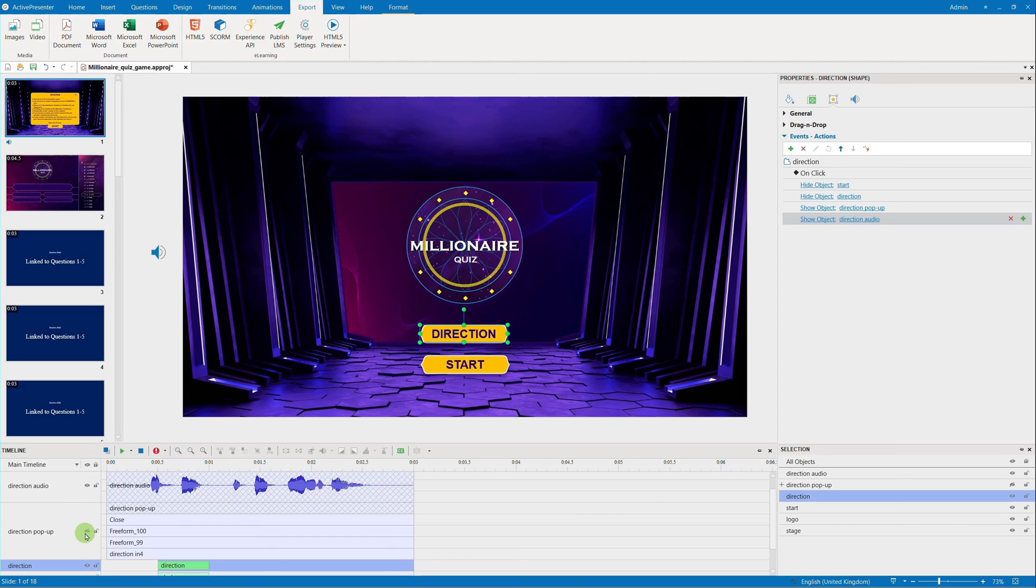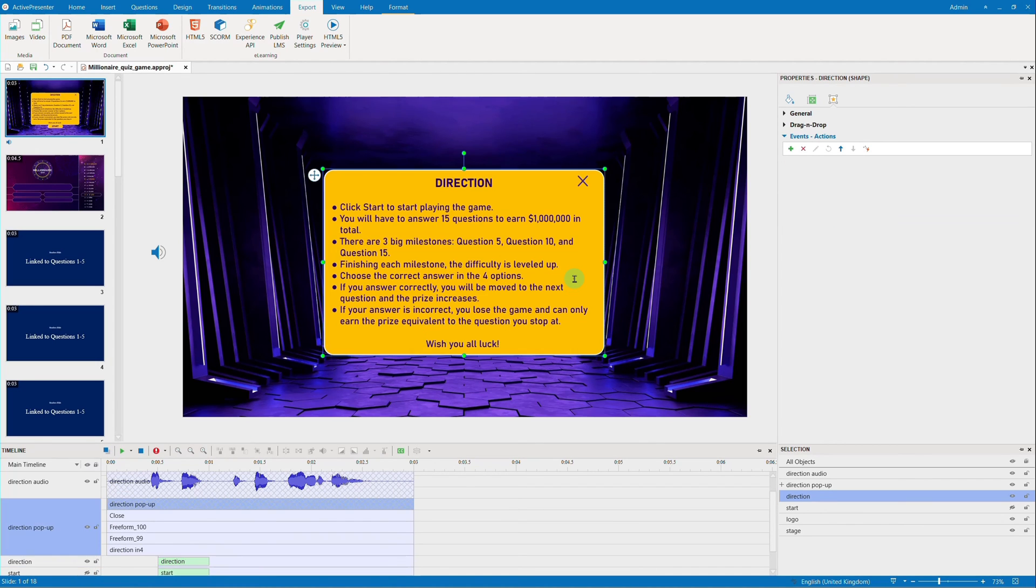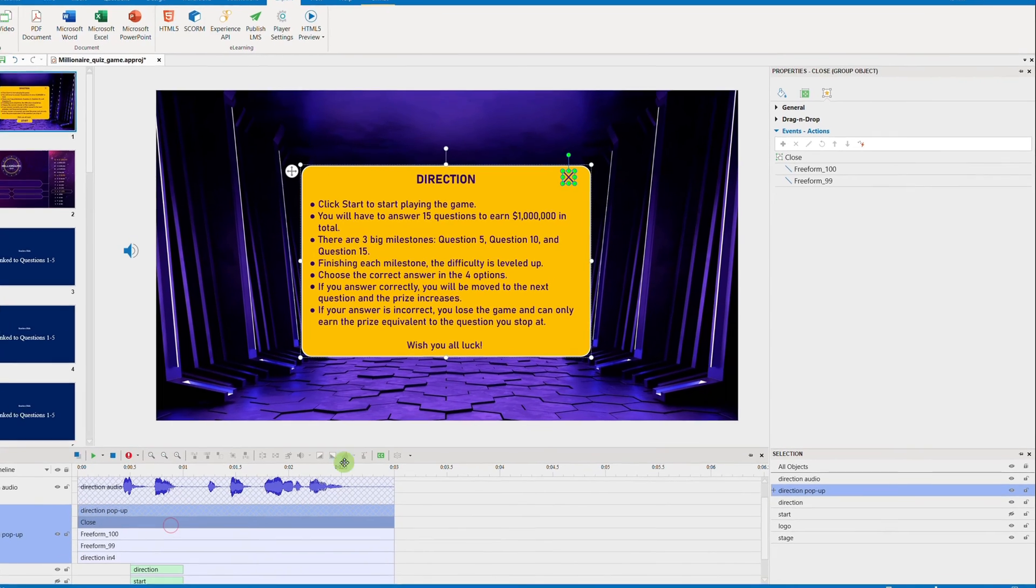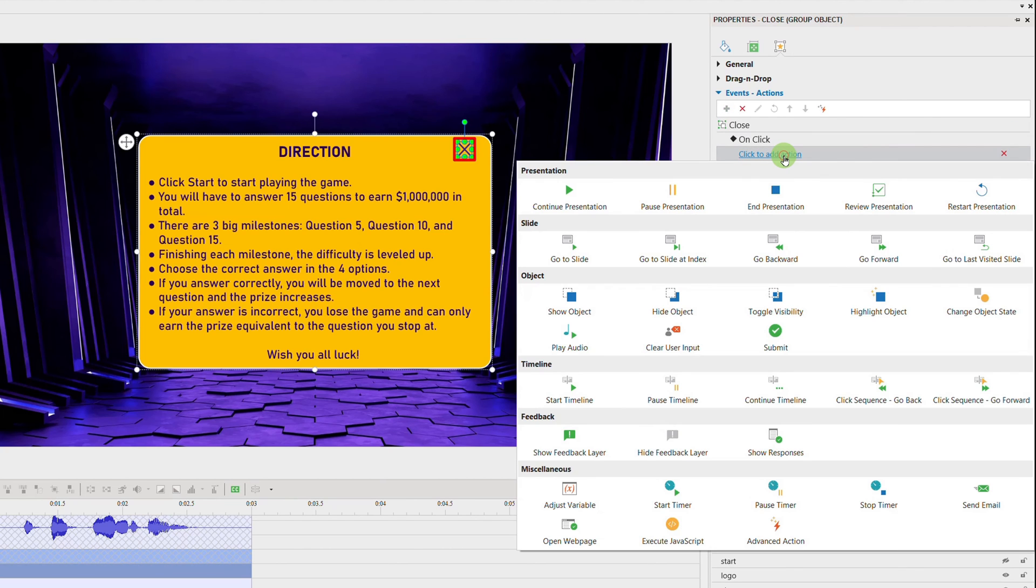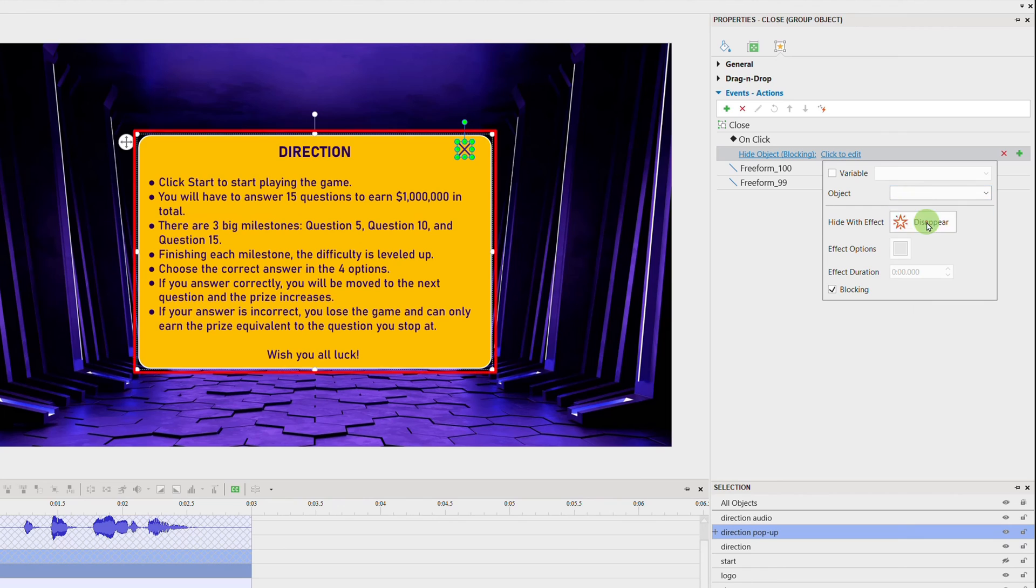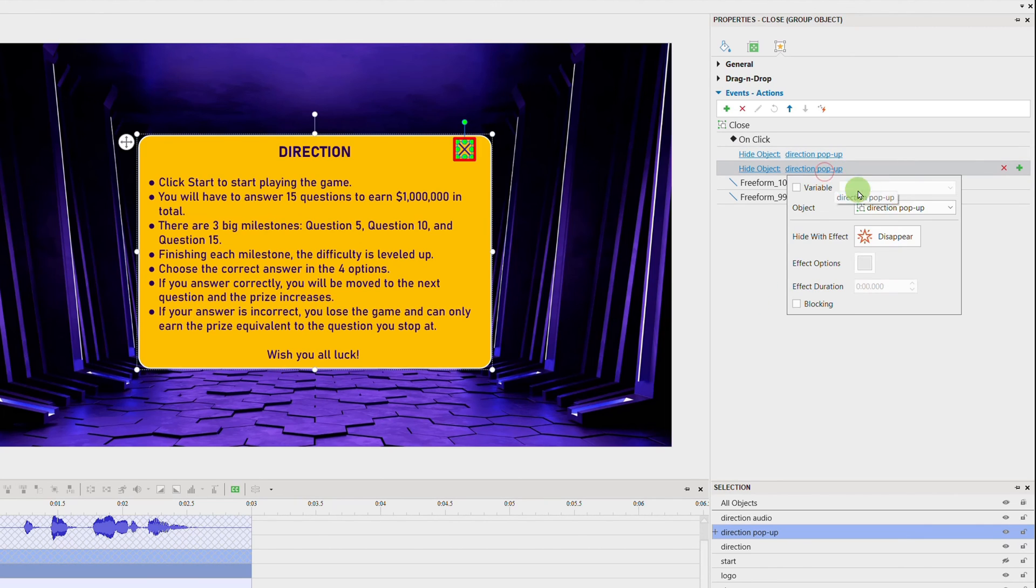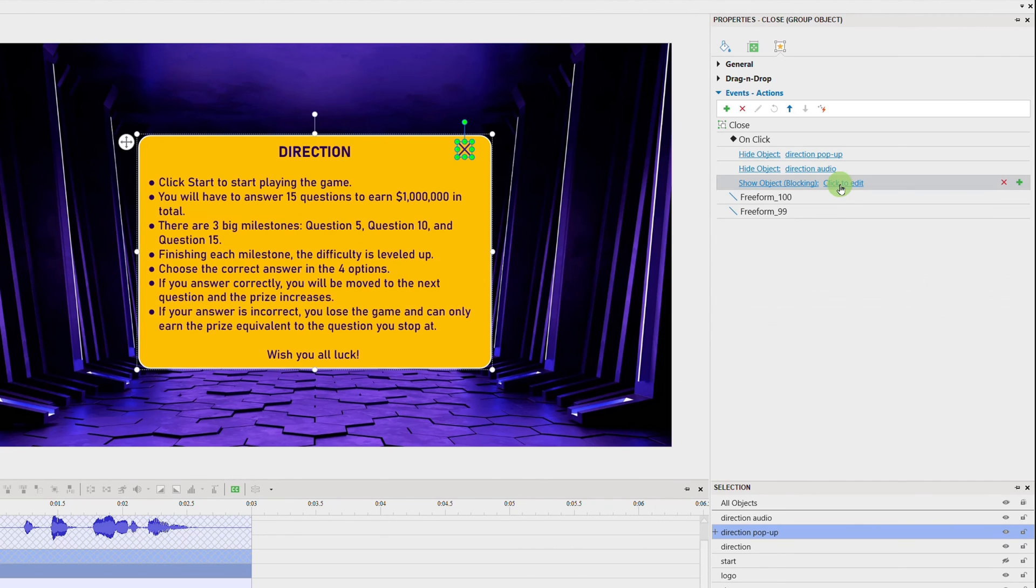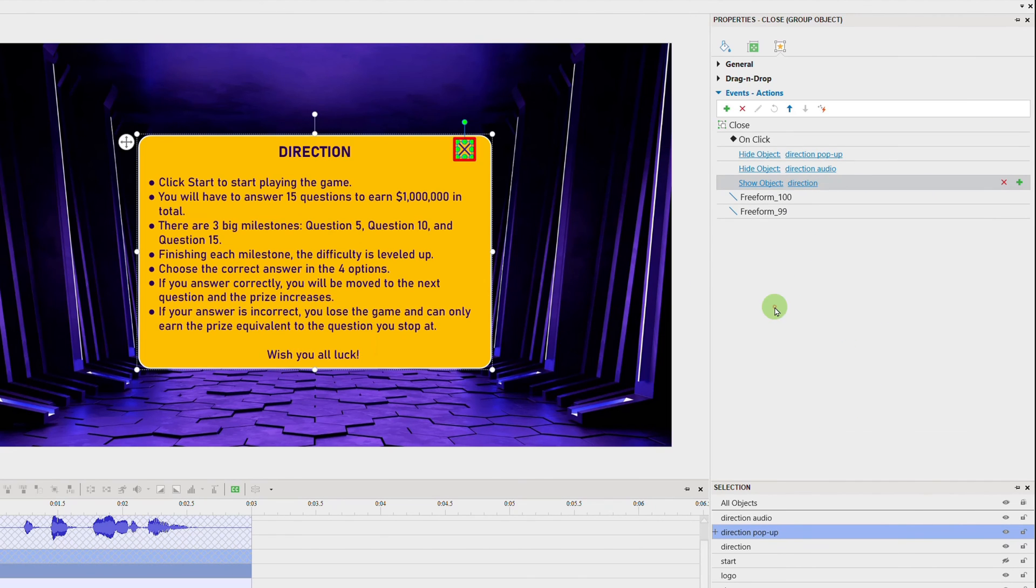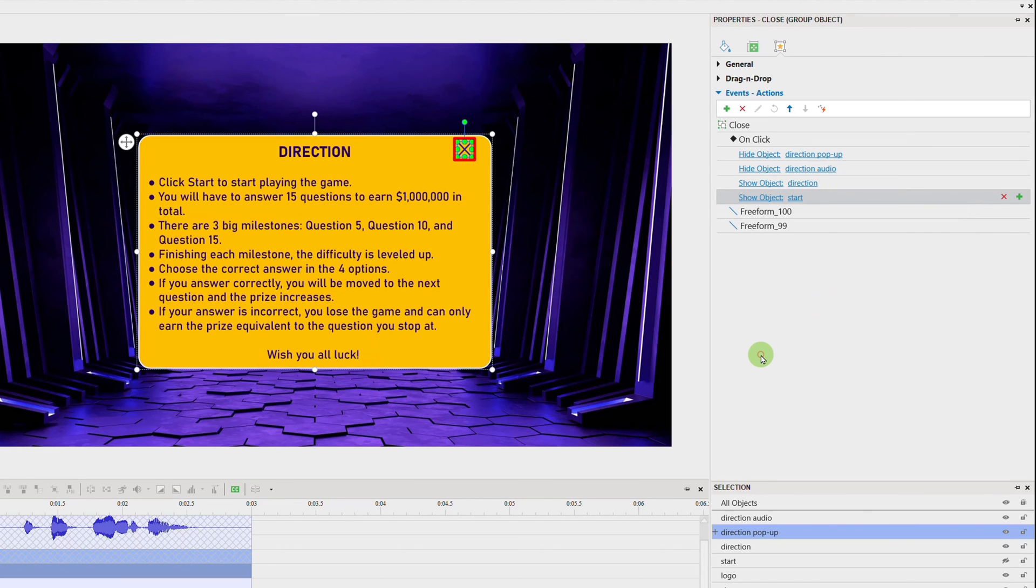And, to make the audio pause or stop, you will set up events and actions for the Close icon. You will hide the direction pop-up and the audio object. Then, make two buttons shown again. When you set the audio object to be hidden, the audio will no longer be played.